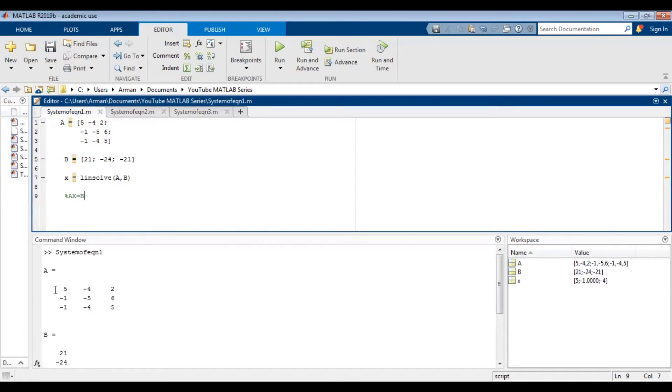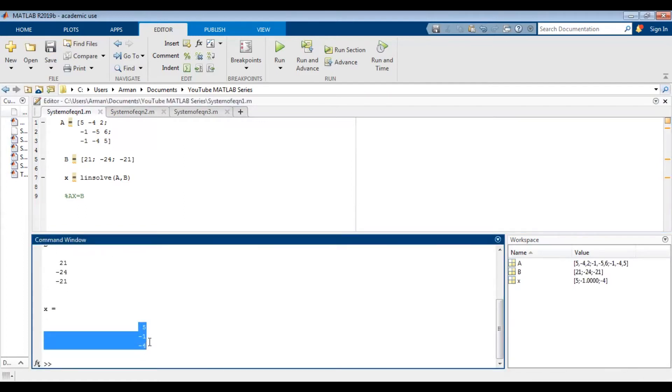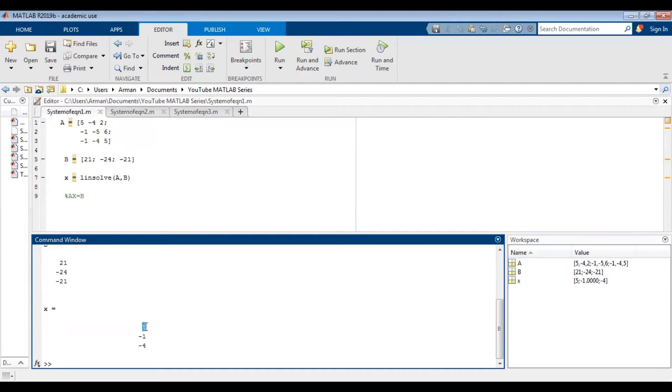So we see this is the matrix A, this is the column vector B, and this is the solution vector. So it goes in the order that we have typed in the coefficient. So that's x, y, and z. So our first value is for the x value, the next one is for y, and the third one is for the z.